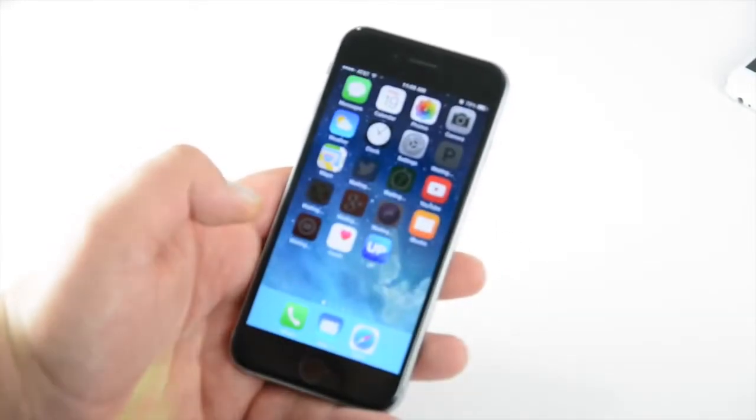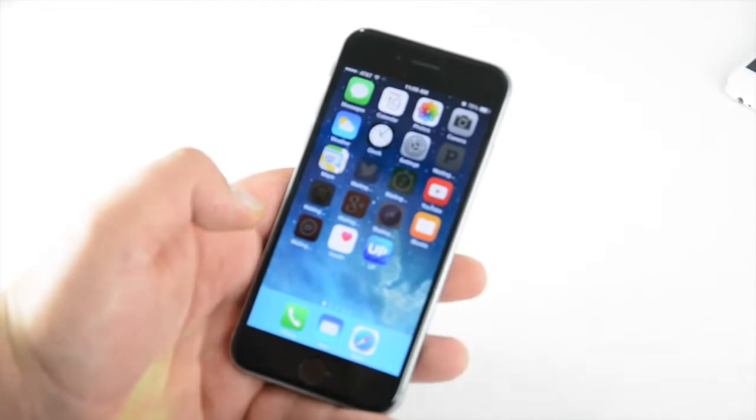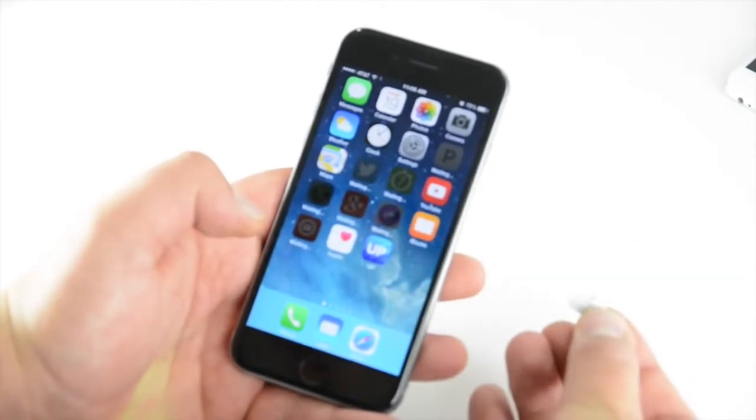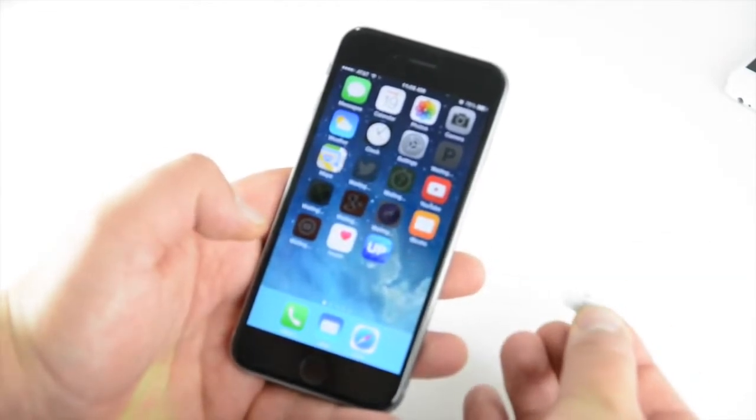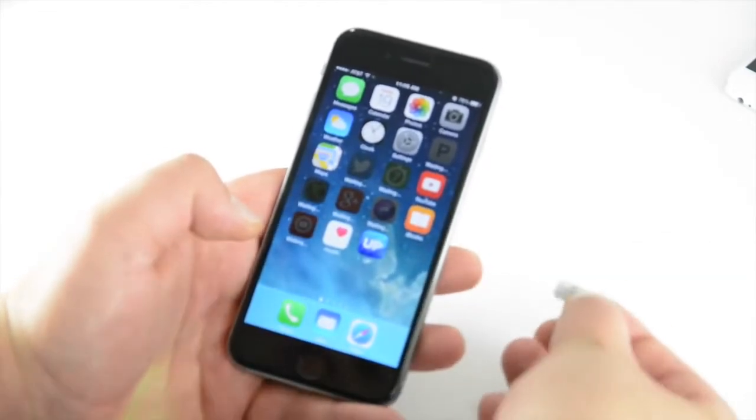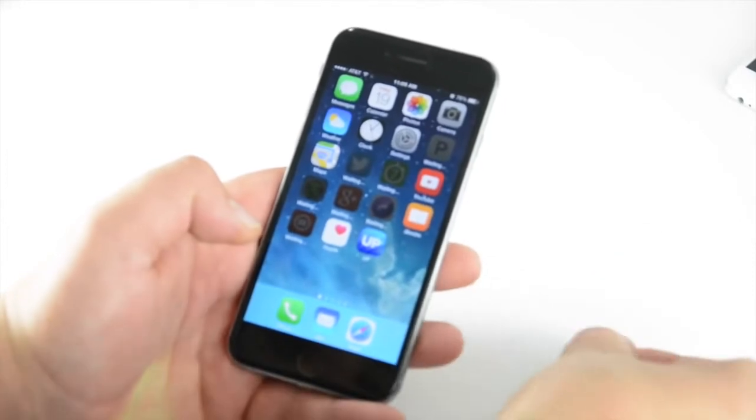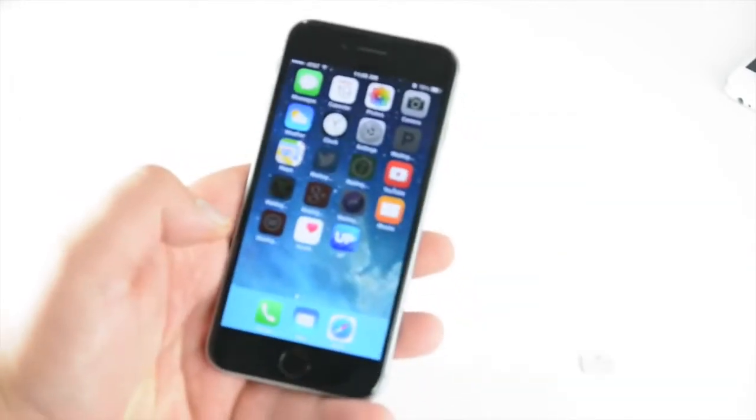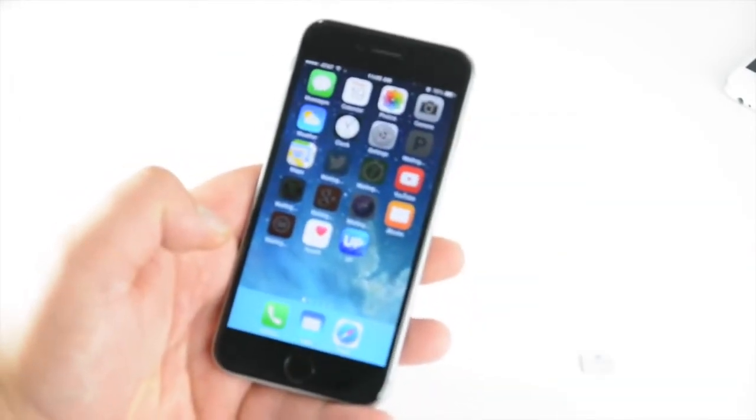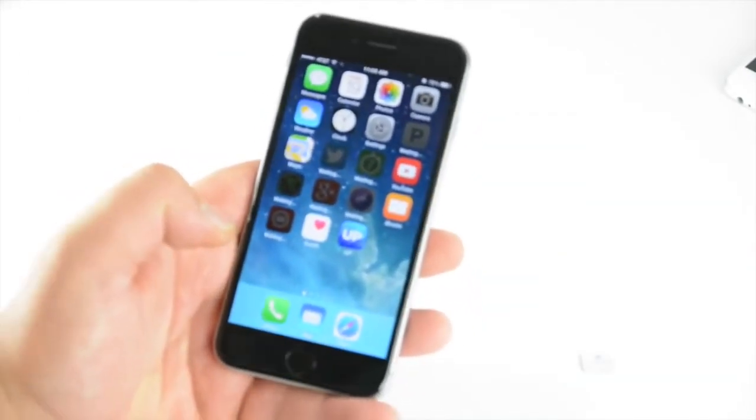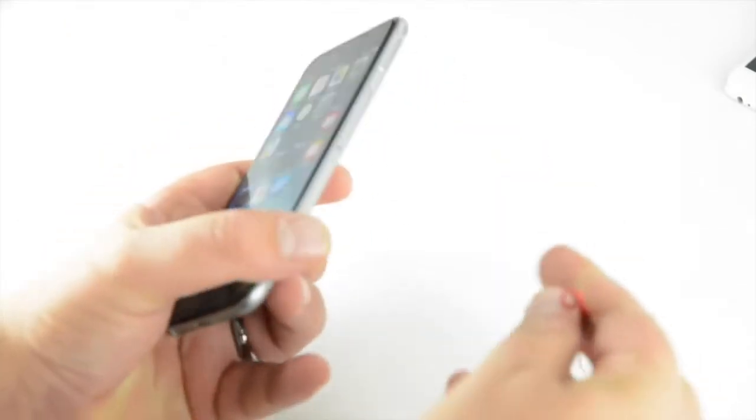But right here I have a SIM card, it is a nano SIM, it's the same one that came out of the iPhone 5 and the iPhone 5S and this is the Straight Talk SIM. So it needs to be a nano SIM and I do have service on that Straight Talk account.